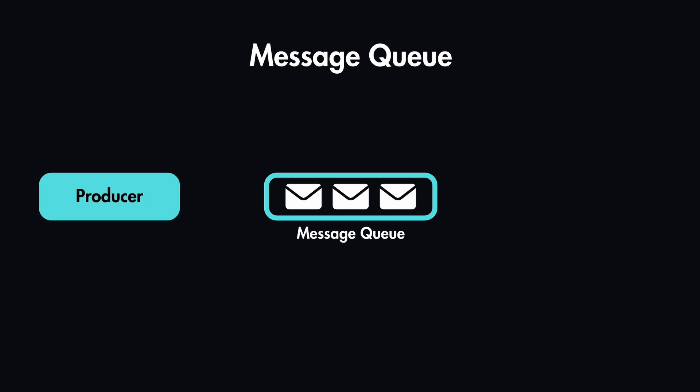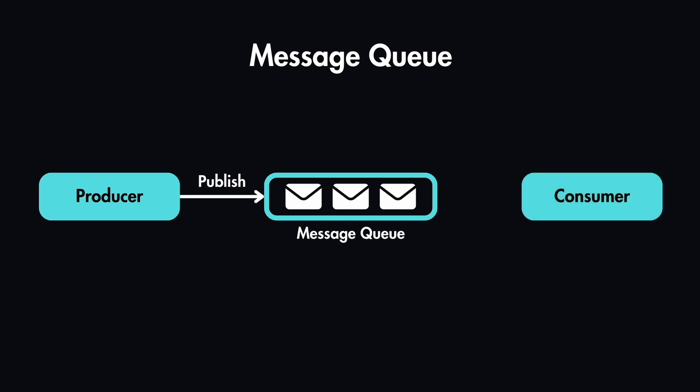In the basic architecture of messaging queue, we have the input services, which are called producers or publishers, which create these messages and publish them to the message queue. And on the other side, we have servers called consumers or subscribers, which connect to this queue by subscribing to it.